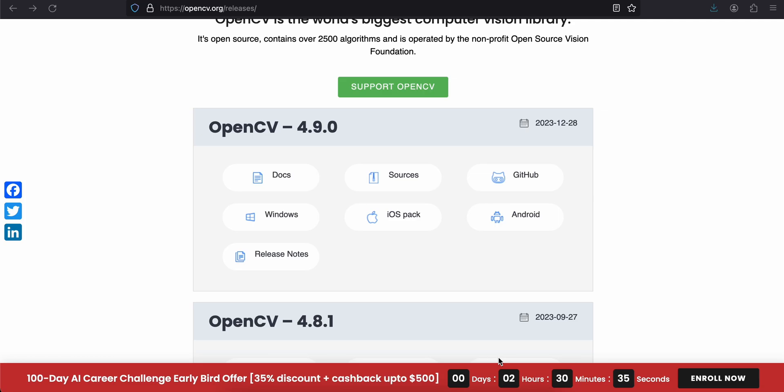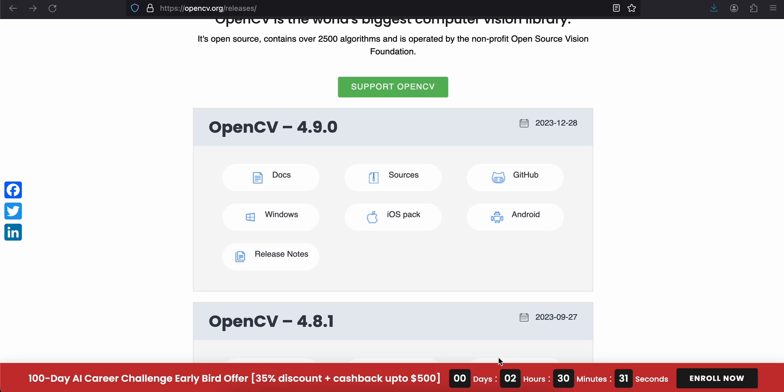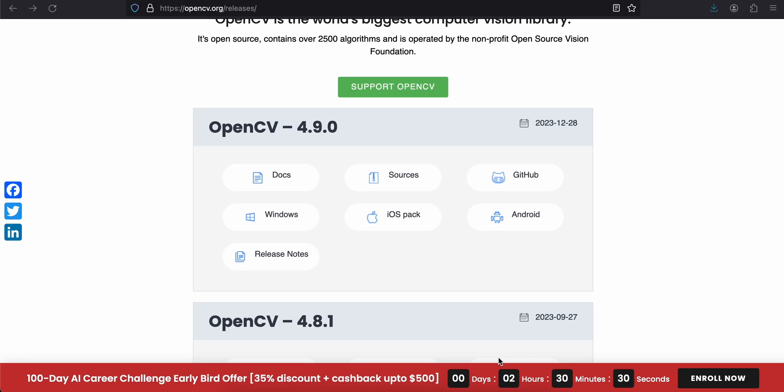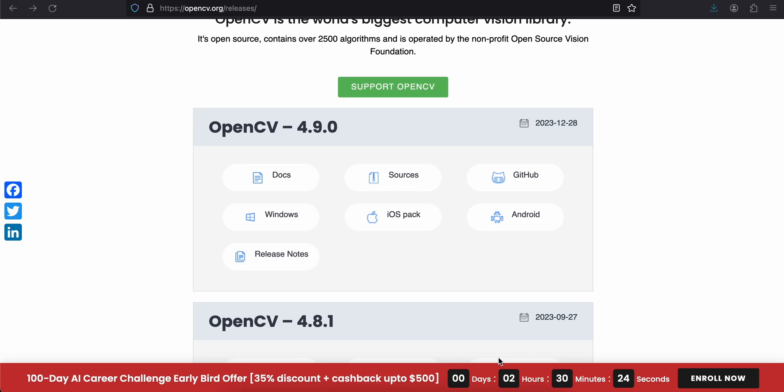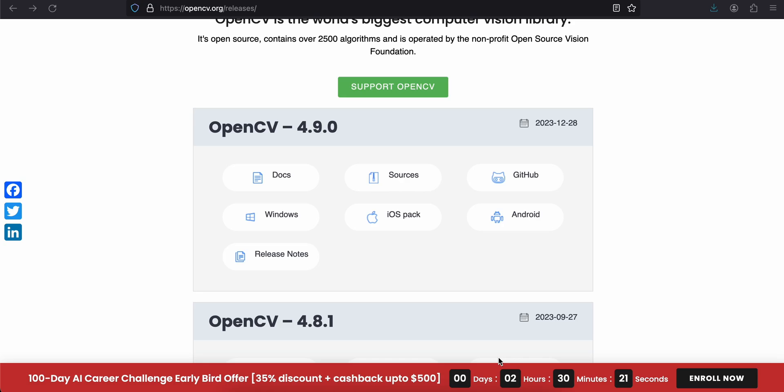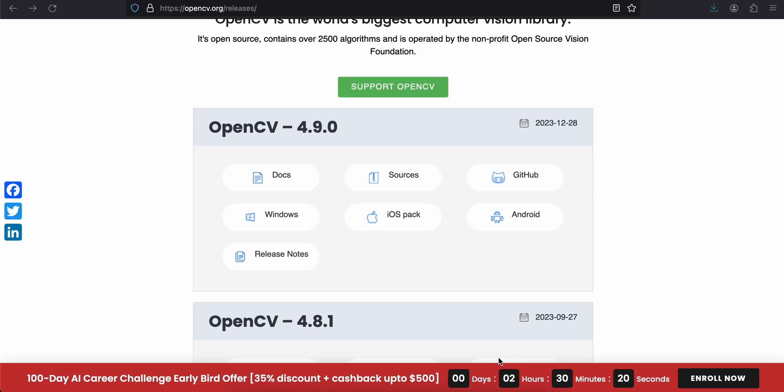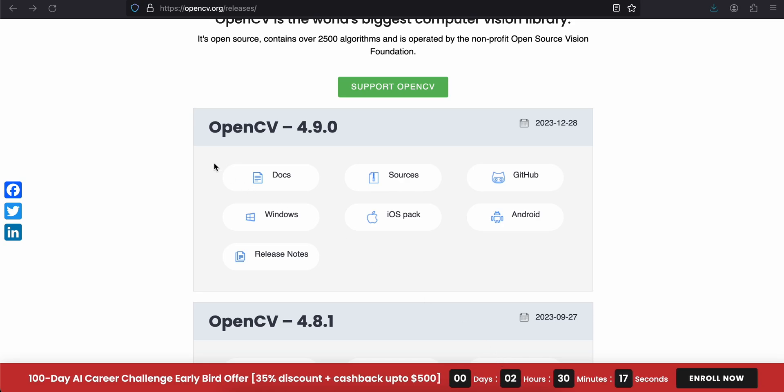Hello everyone, welcome back to the next video. In this video I will show you how to integrate OpenCV in native iOS application, and then we will be converting an RGB image to a grayscale image using OpenCV. So let's get started.